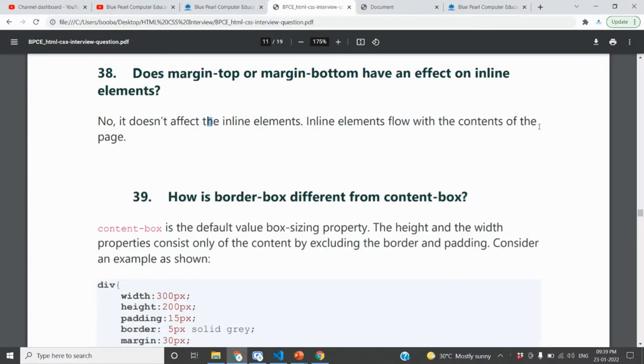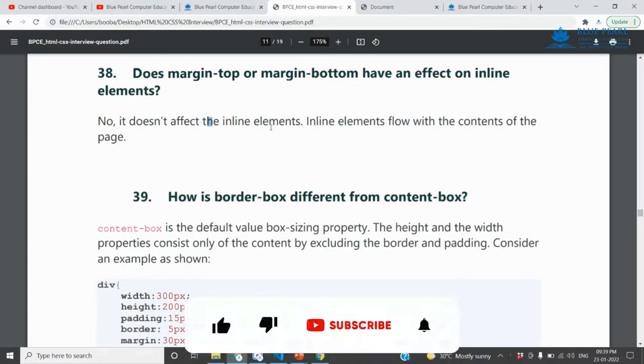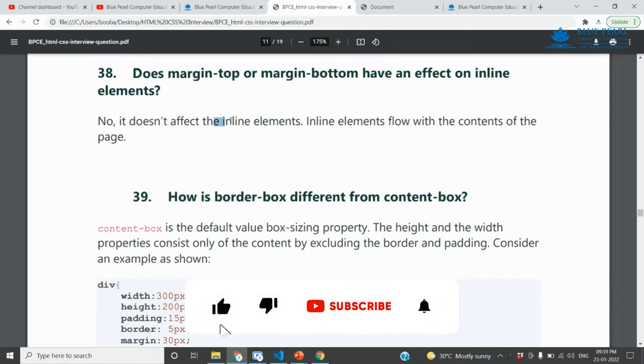The 38th question is related to inline elements. This is a CSS and HTML question.